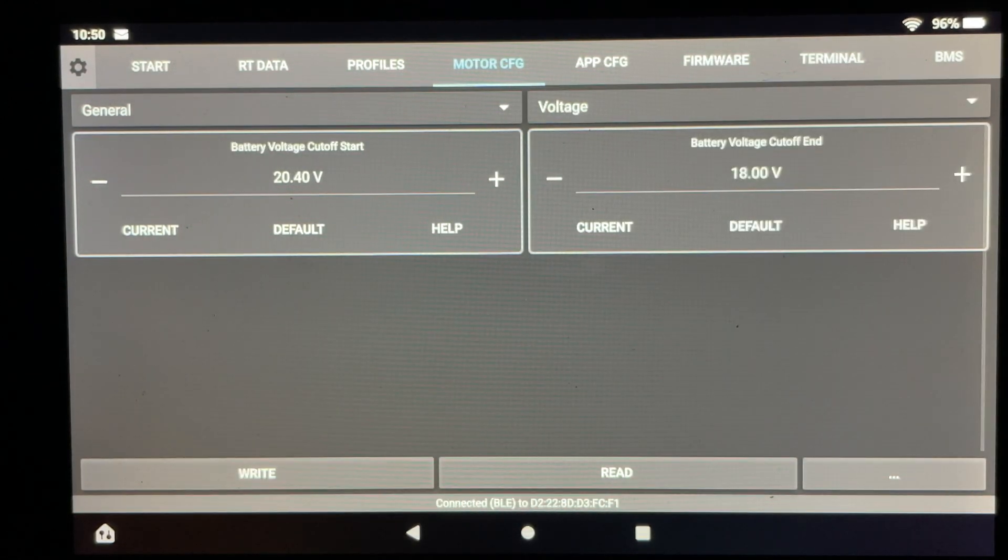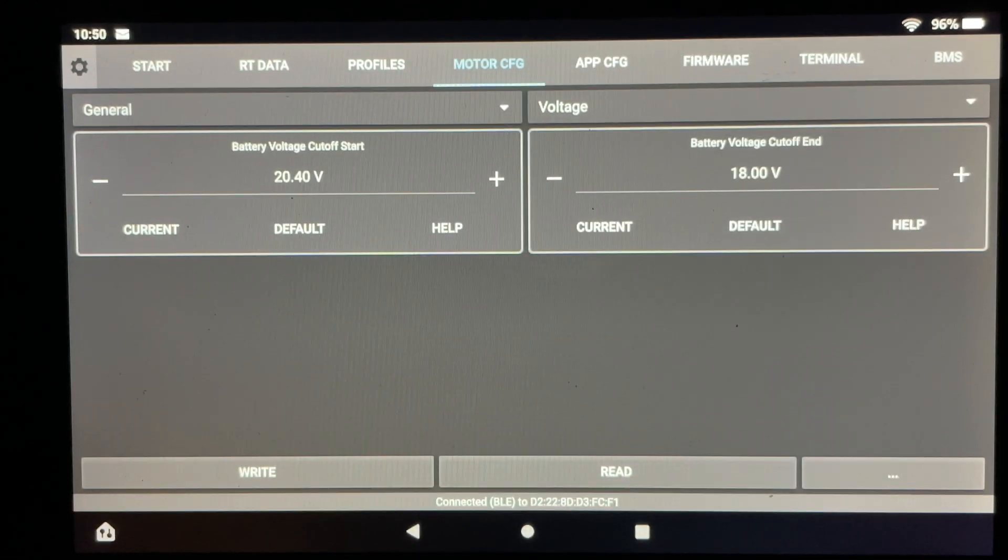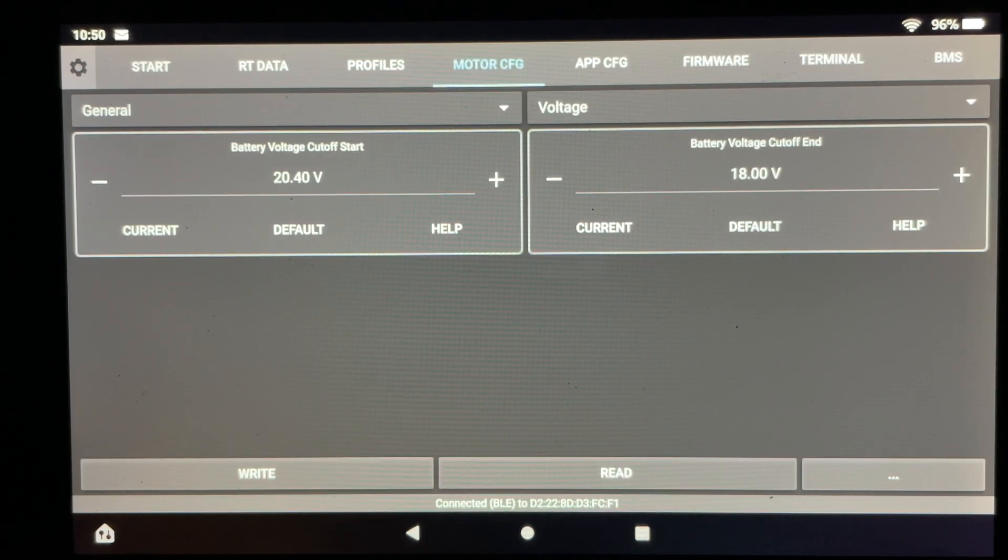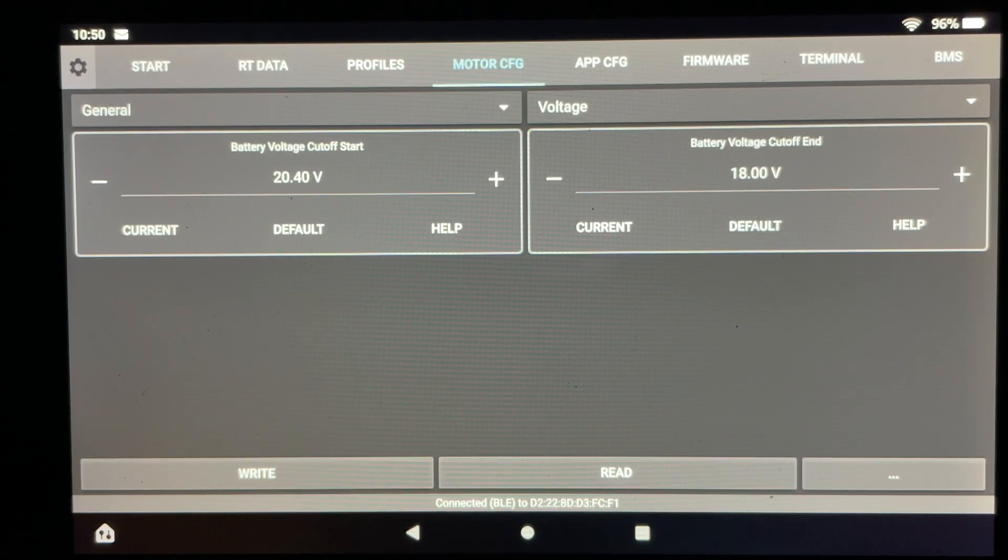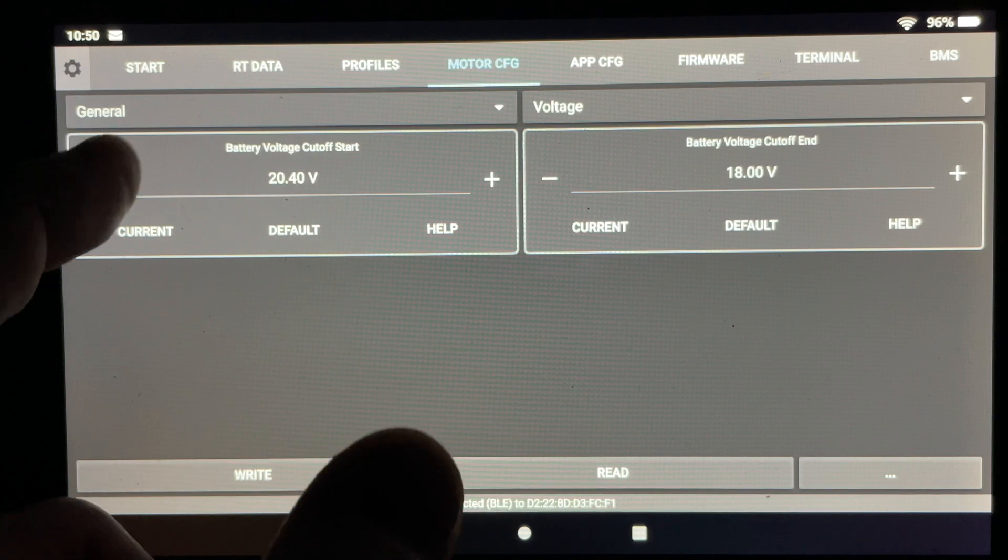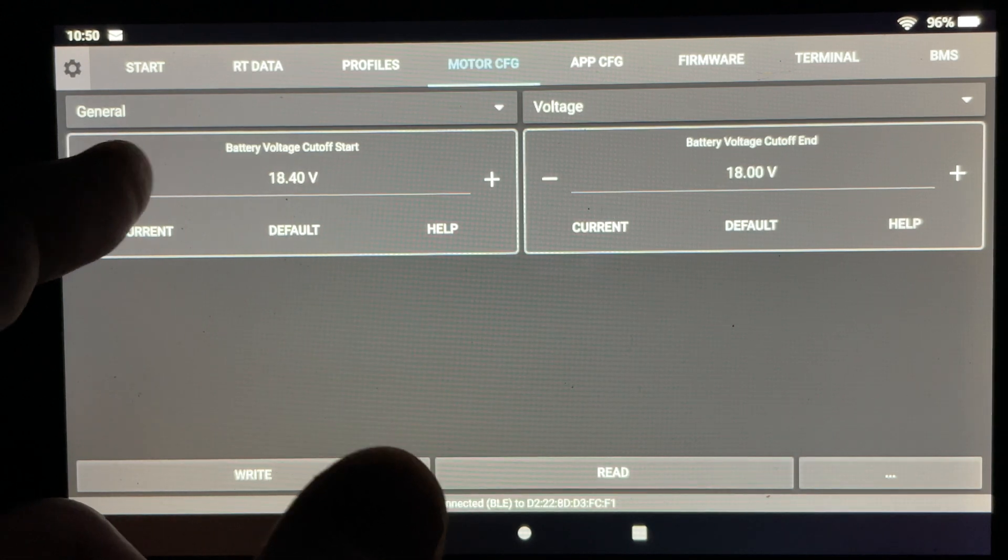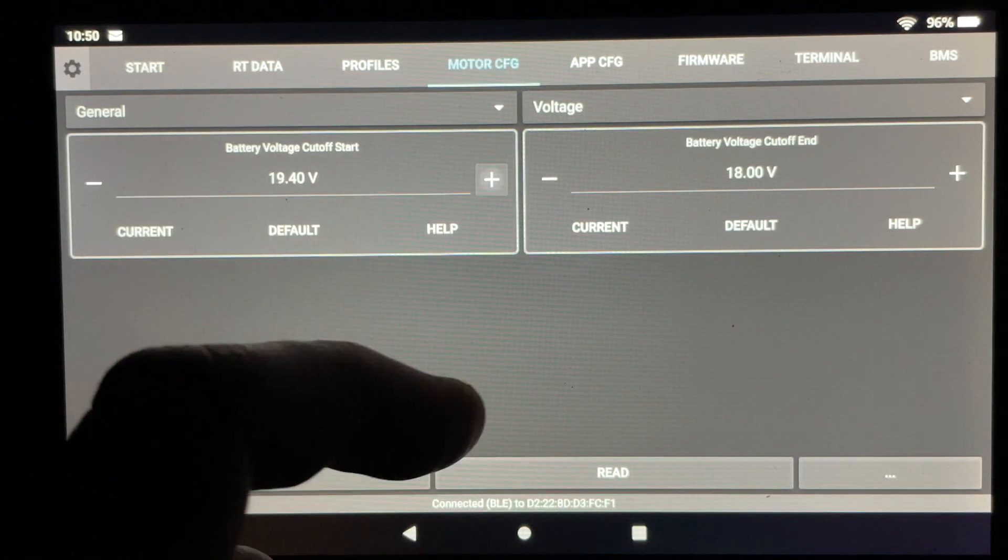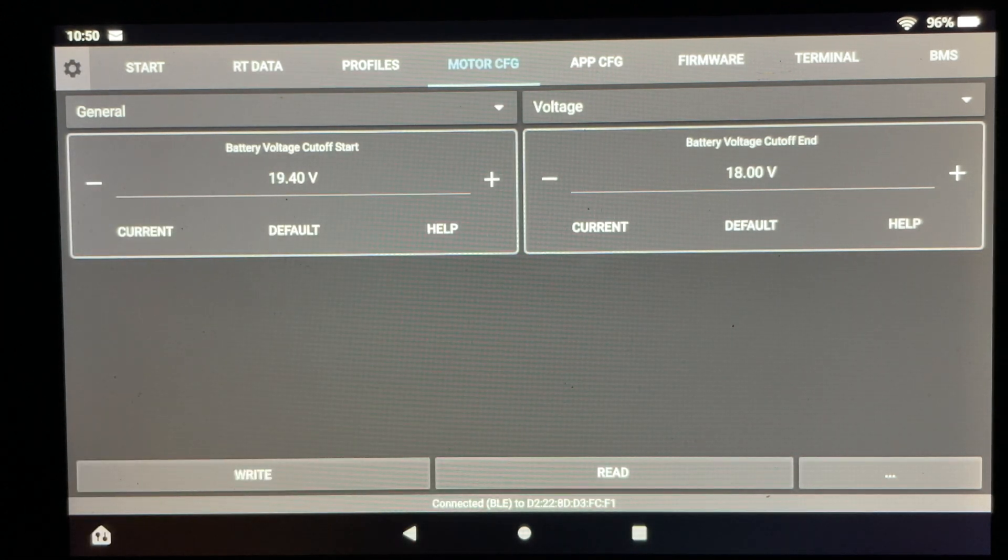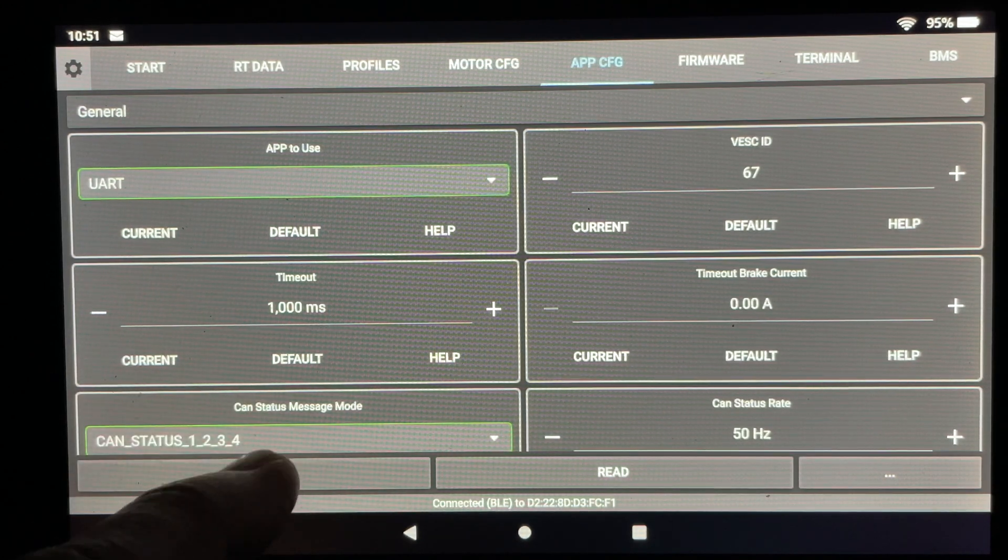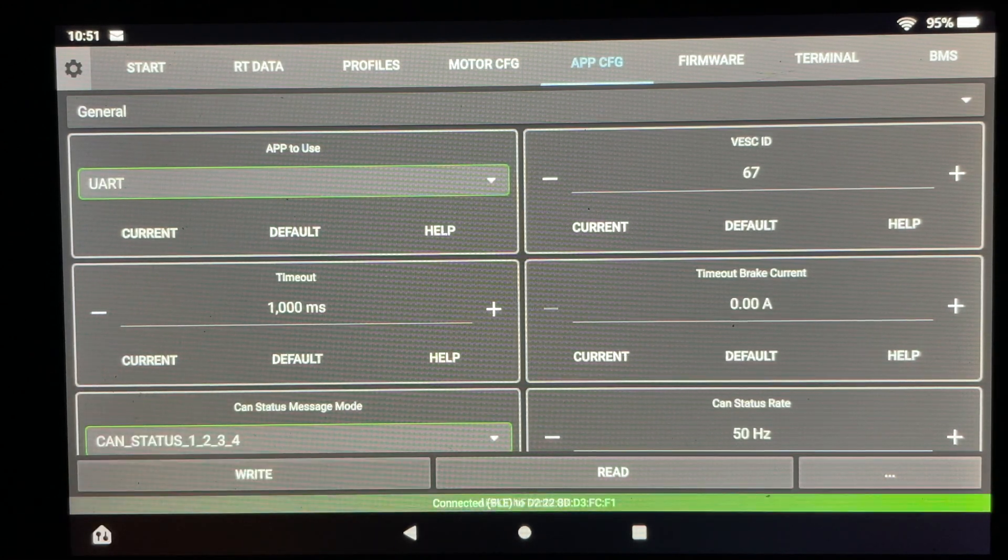This next step is completely optional. What these numbers represent is when you're going to have some lag in performance once the battery reaches a certain voltage. So by reducing the number of the battery voltage cutoff that's going to allow me just a slight bit more range before I start seeing any lag in performance.